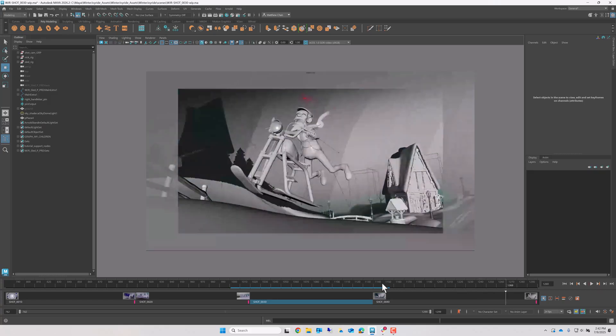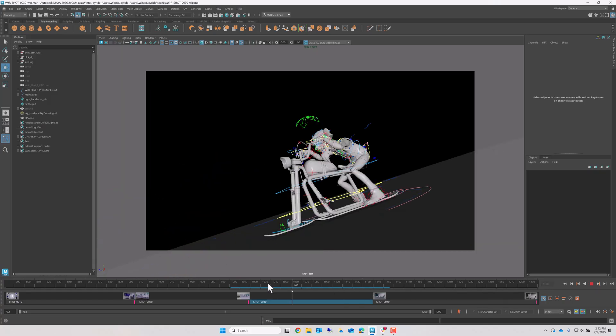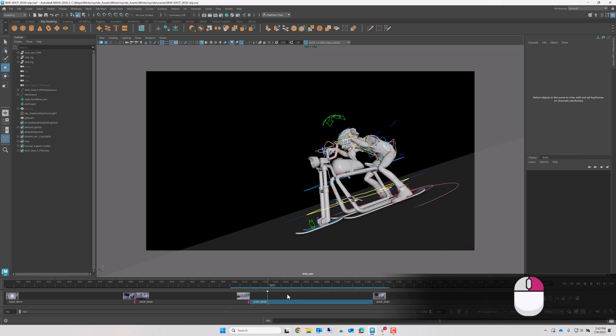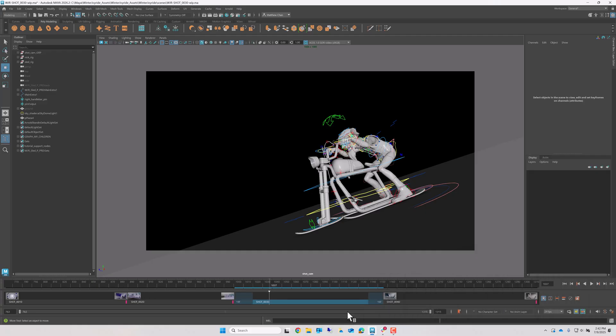To access pre- and post-roll frames in the cut slider, aka head and tail handles, I can right-click my shot and choose to view them. The availability and amount of these frames are determined by the editorial information in the Flow production, where the director and editorial department drive the cut.